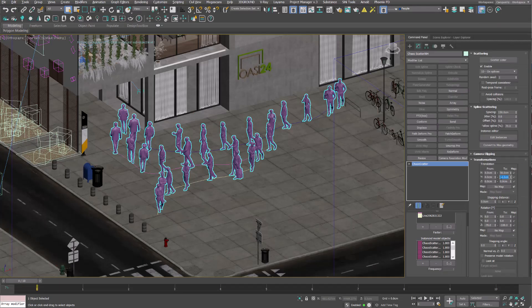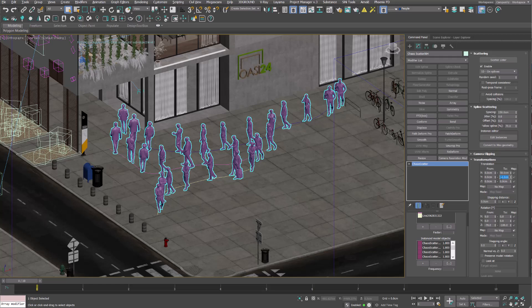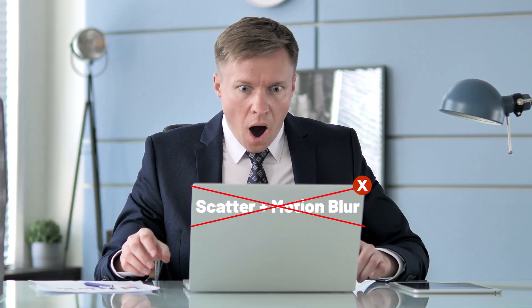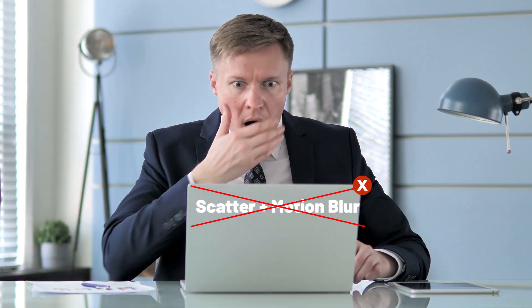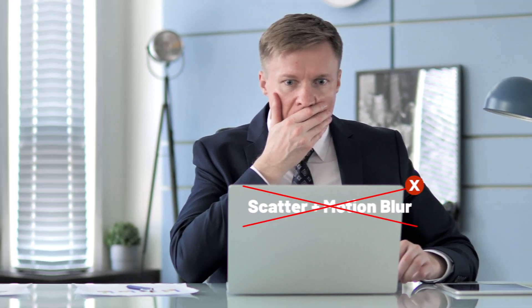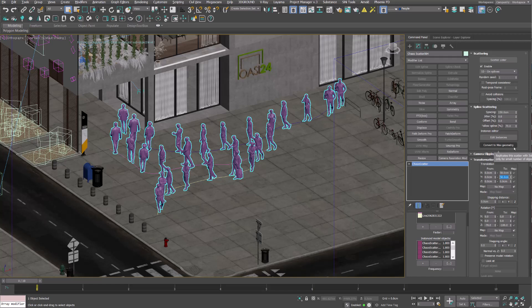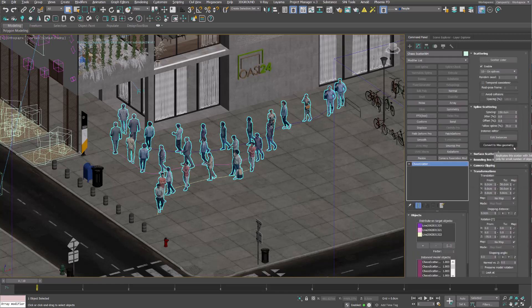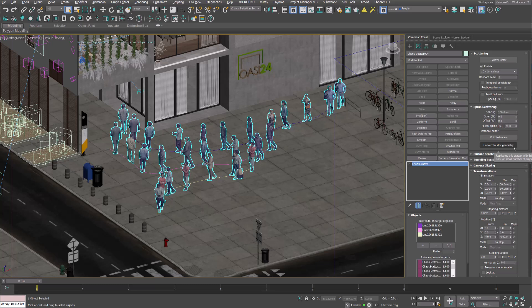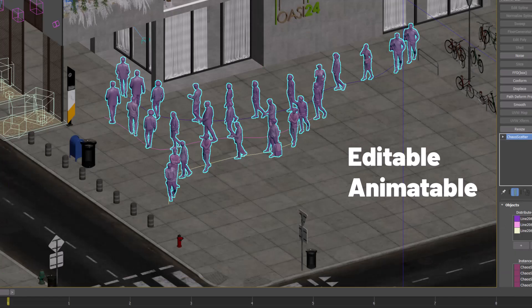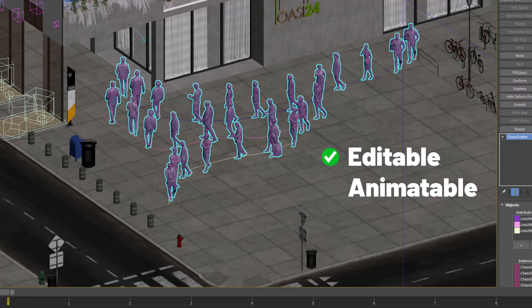Now that the Scatter is set up we can animate our people. Unfortunately Chaos Scatter doesn't support Motion Blur for now, so we need a workaround to let things work. First click on Convert to Max Geometry, so to take the models out of the Scatter. This way we convert proxies into geometries, keeping instances and pivots in the right directions. Now the meshes are fully editable and animatable.